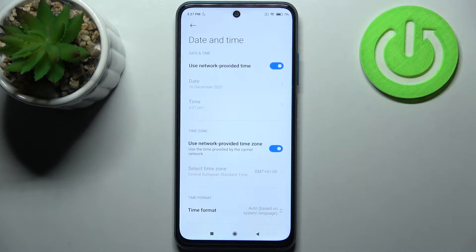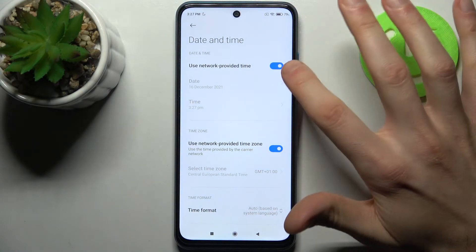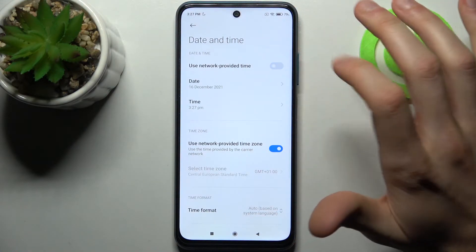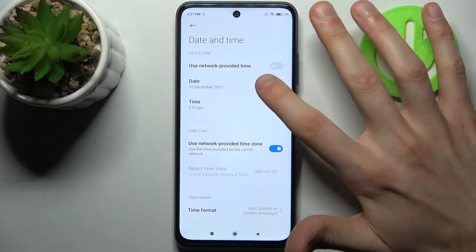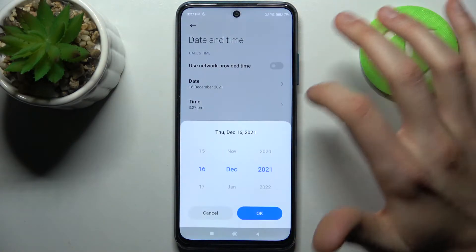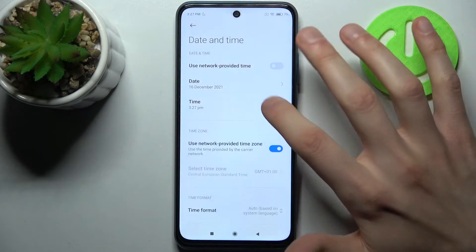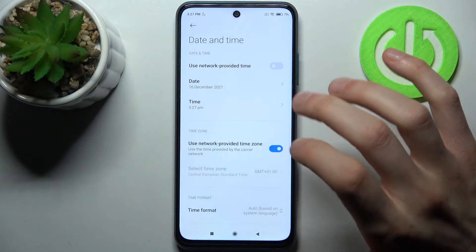If you want to set up your date and time manually, you have to first disable the 'Use Network Provided Time' feature. Here you can set your date, and here you can set your time.